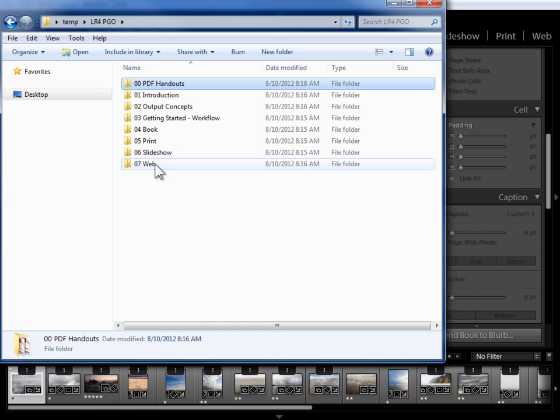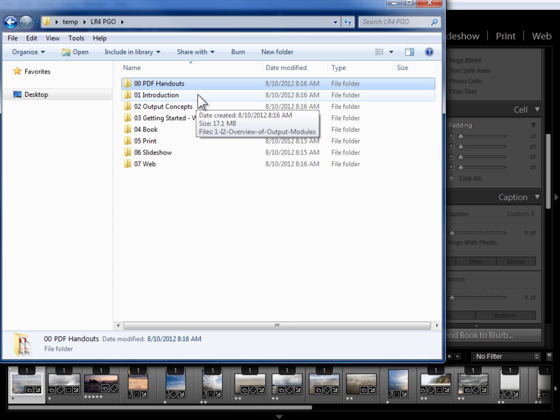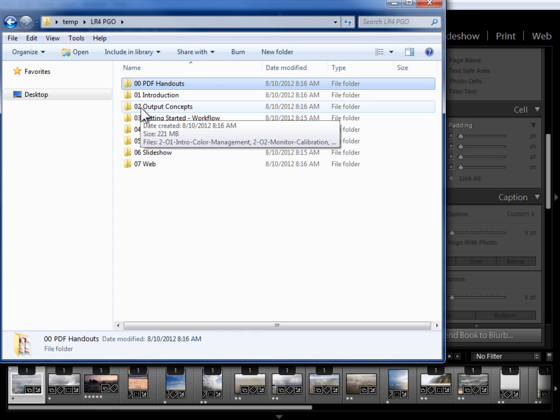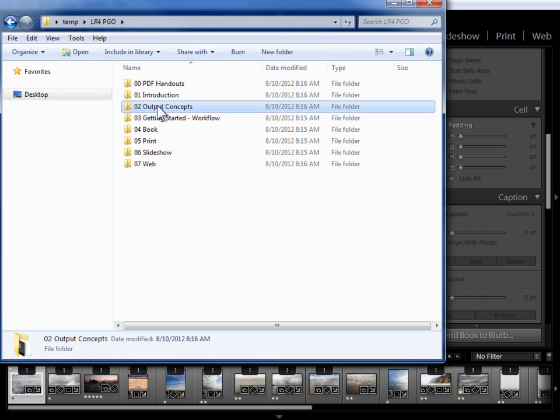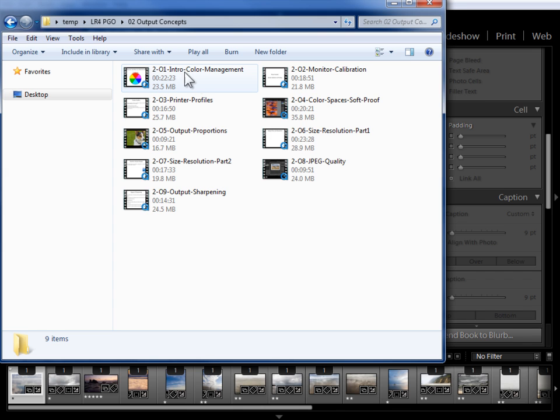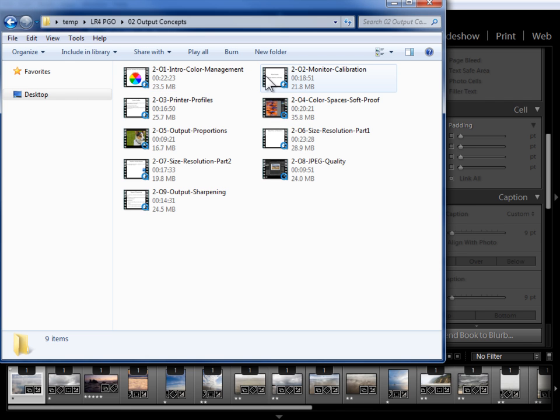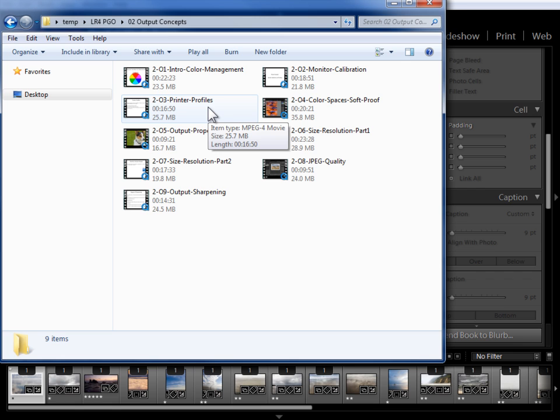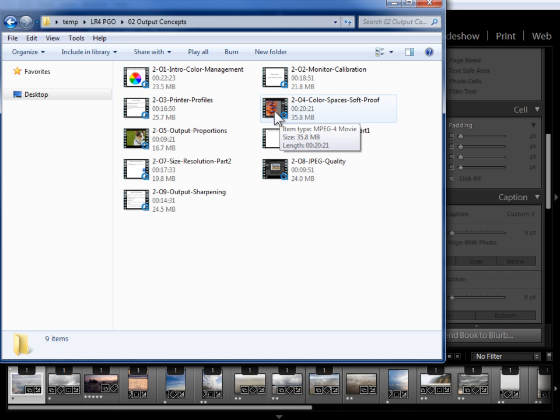Now the rest of these folders all contain videos. Of course you've seen the introduction folder because you're watching the series introduction. The next set of videos is on output concepts. Now I consider these critical. I start out by talking about the fundamental issue of why what you see in Lightroom may not be what you get in print or in other output, and what you can do to compensate for this. Then I get into more detail on what monitor calibration is and how to do that process, what printer profiles are, how to find them and install them, color spaces and soft proofing, etc.